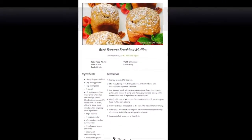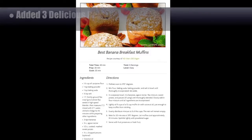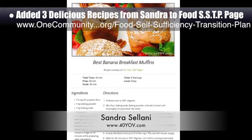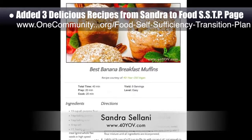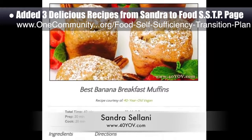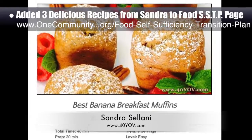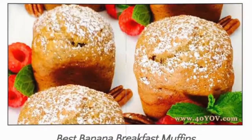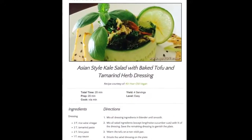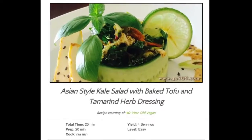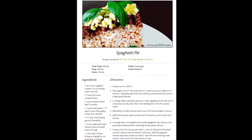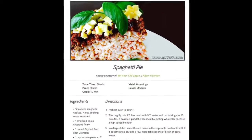We also added three additional recipes from Sandra Salani, vegan chef and author of What's Your BQ. We added these to the food self-sufficiency transition plan and they include banana breakfast muffins, Asian style salad with tamarind dressing, and spaghetti pie.